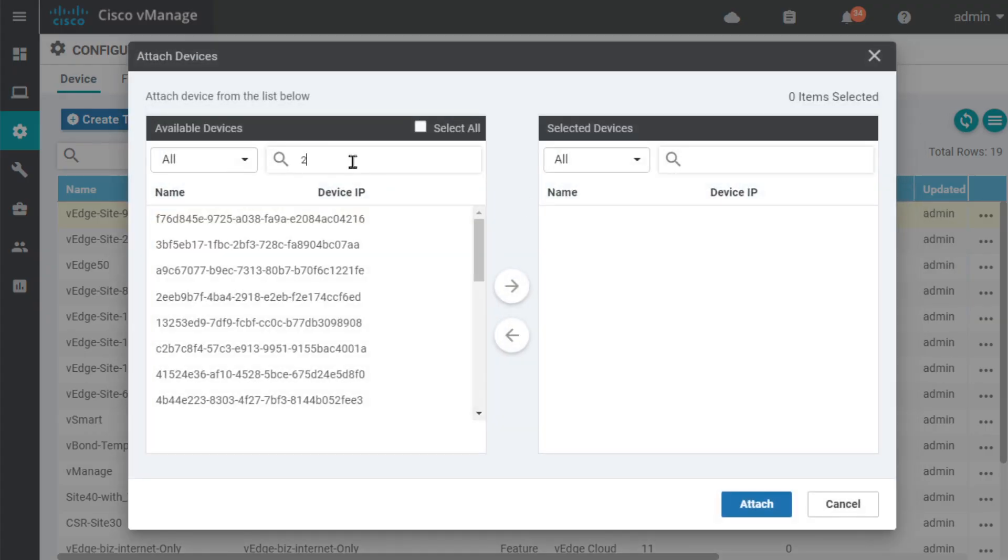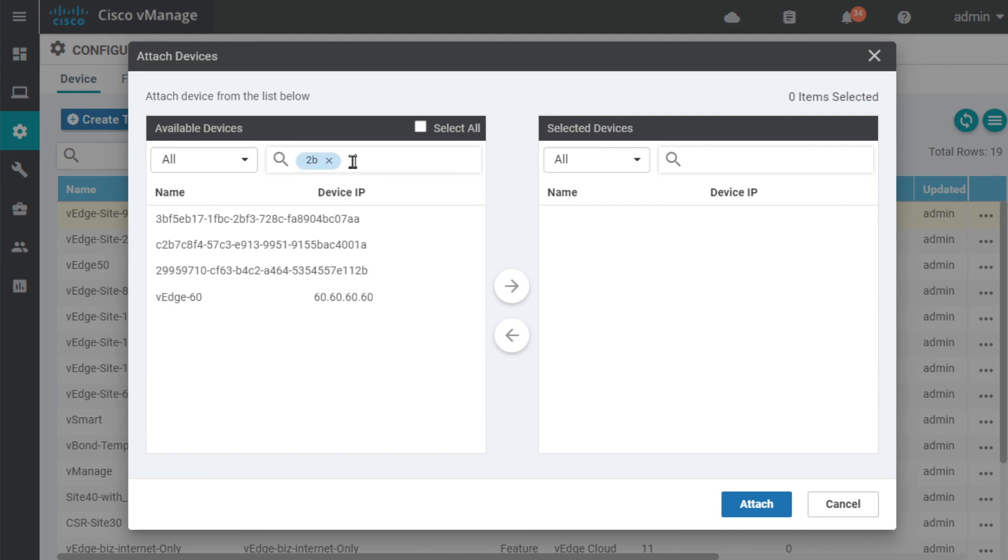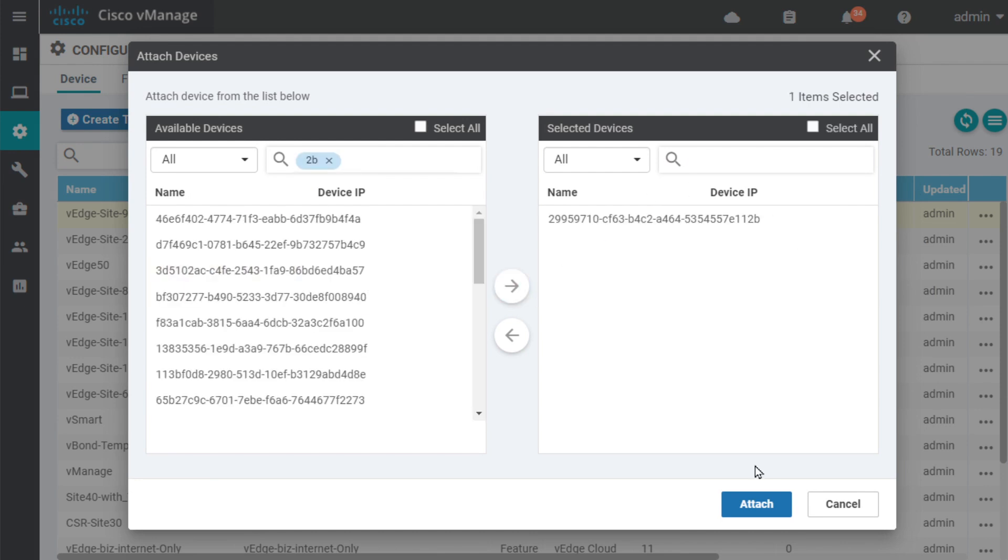And we'll go ahead and do 2B. And there it is right there. So, we'll highlight that, click it to bring it over, and click on attach.